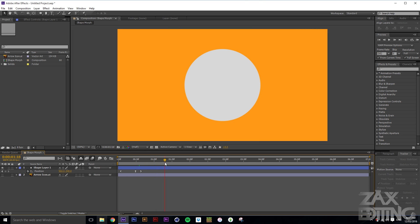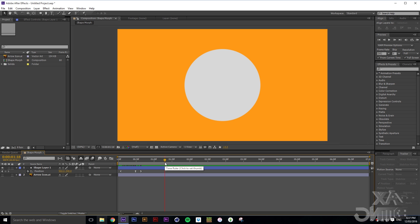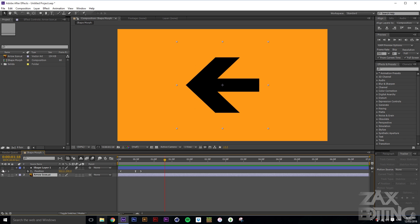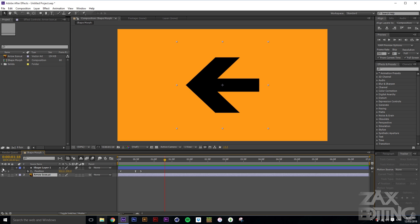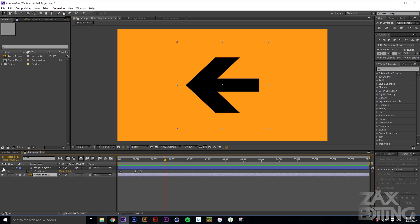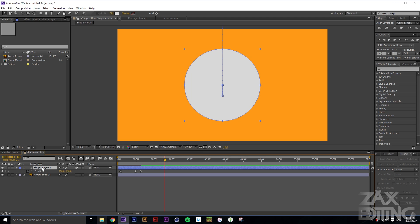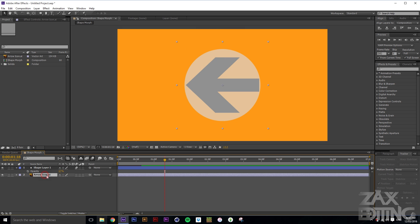Now we're going to transform the shape into the arrow. We've imported the arrow icon as an Illustrator file — you can use whatever icon you want, even a PNG with a solid white background. We won't actually be using this file directly; it's just a reference for the shape layer. Bring down the transparency of the shape layer so you can see the arrow icon through it, and lower the arrow icon's opacity slightly as well.